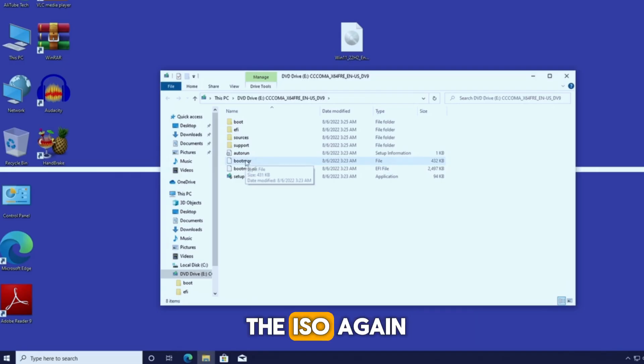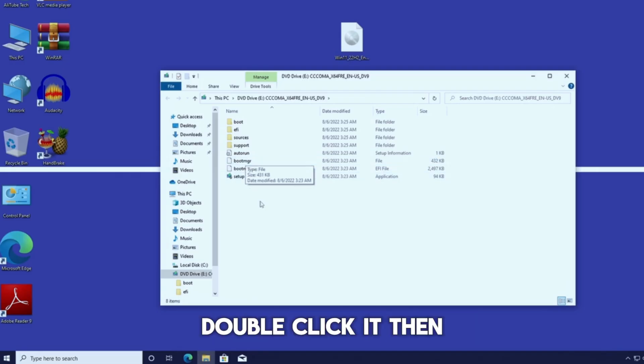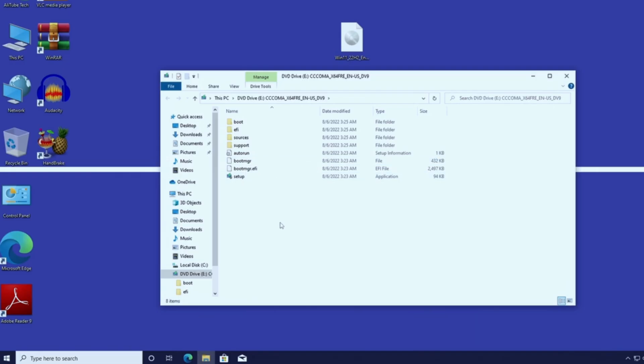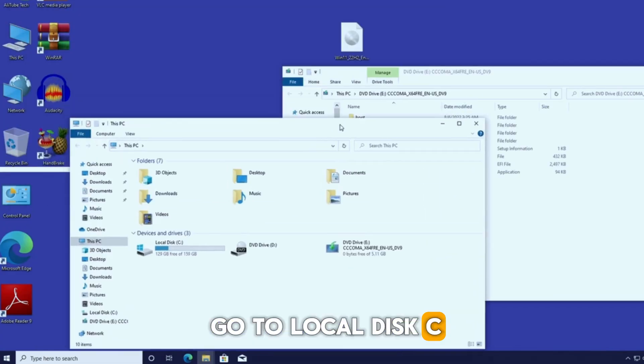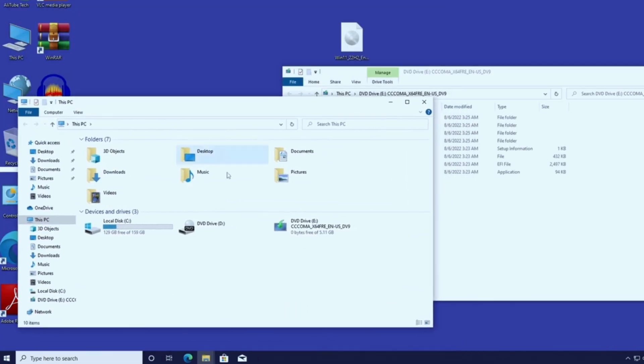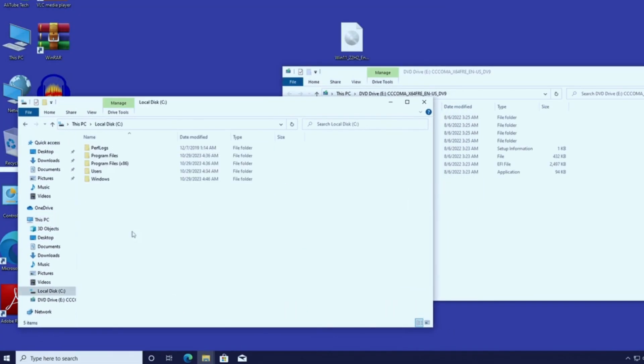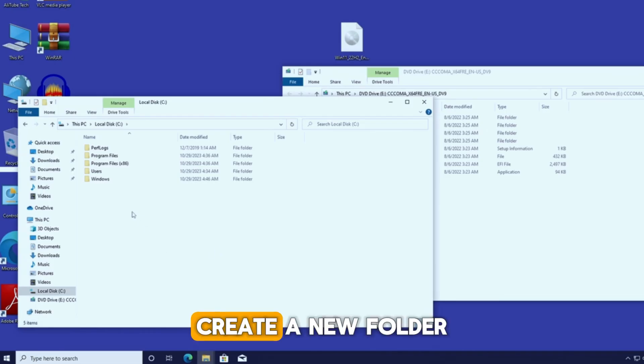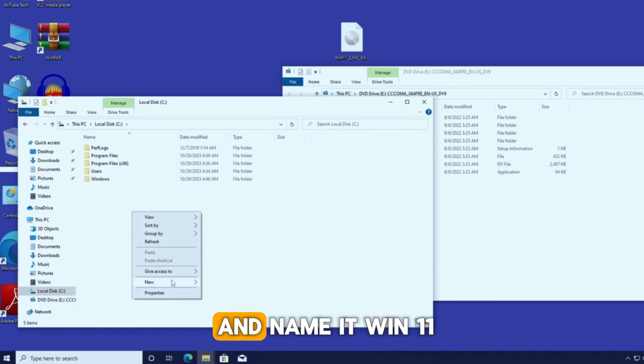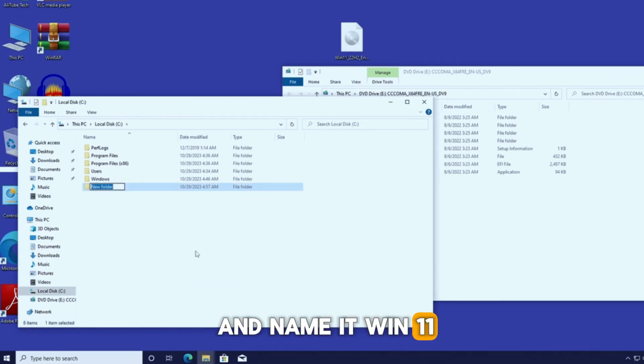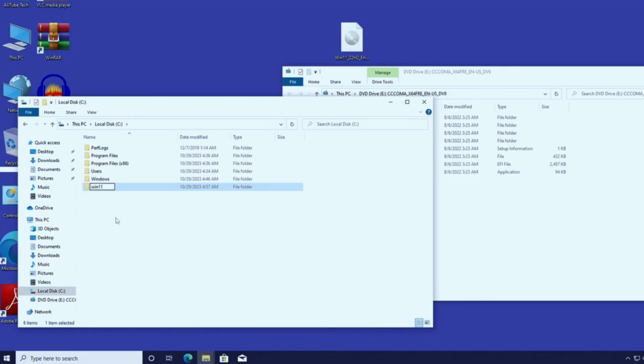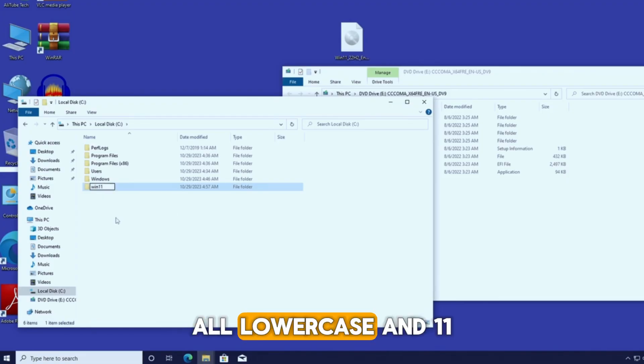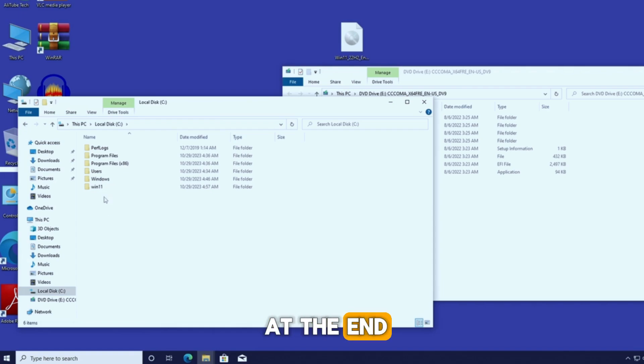Now let's continue. Open the ISO again, double-click it, then move it to the side. Now open This PC, go to local disk C. Create a new folder and name it Win11. Make sure the name is simple, all lowercase with 11 at the end.